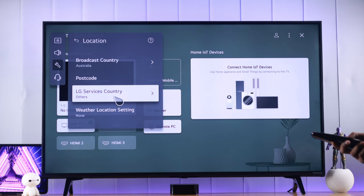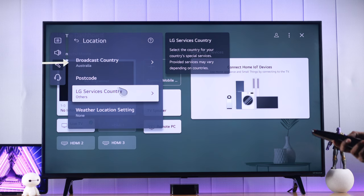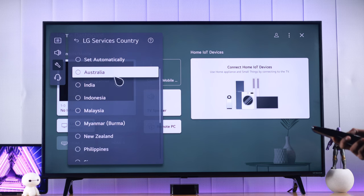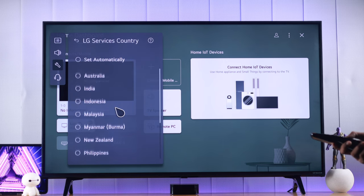As you can see here, our LG Services Country is set to Others. When you select your broadcast country during setup, the Services Country doesn't update itself, and you need to do it manually.